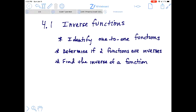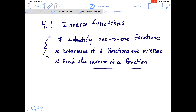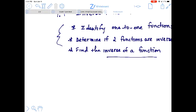Hello everyone, we're looking at lesson 4.1, inverse functions. These are the three topics that need to be covered: we're going to identify one-to-one functions, determine if two functions are inverses of each other, and practice finding the inverse of a function — both given its equation and given its graph.